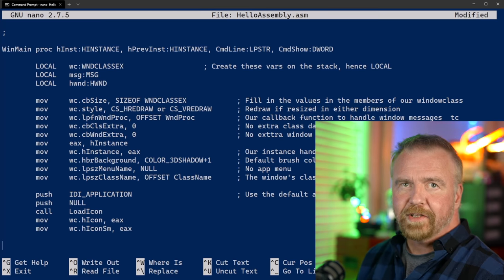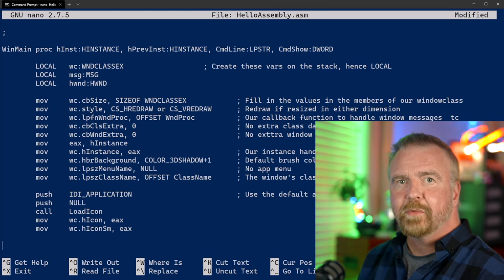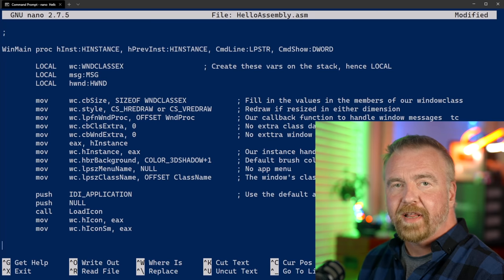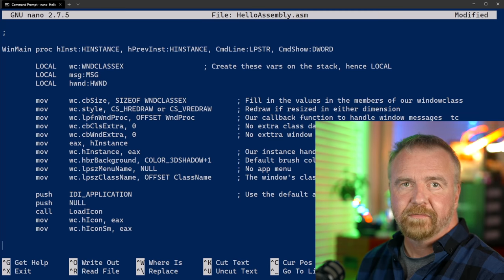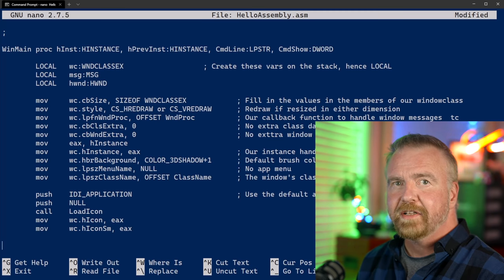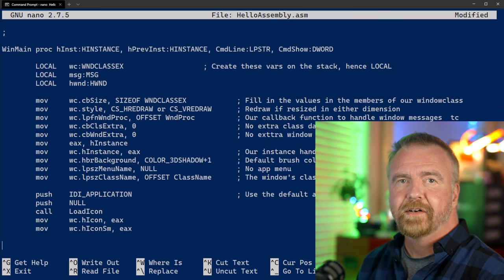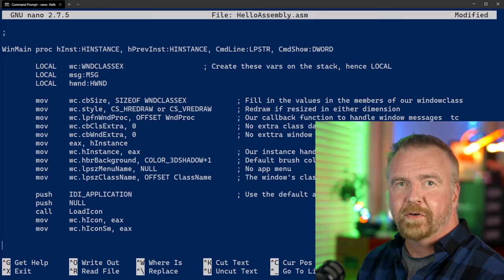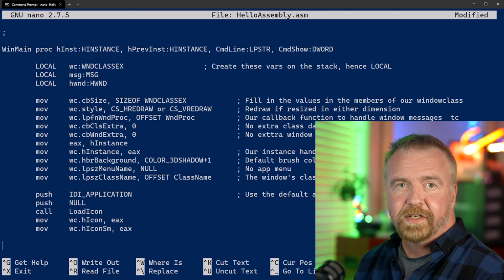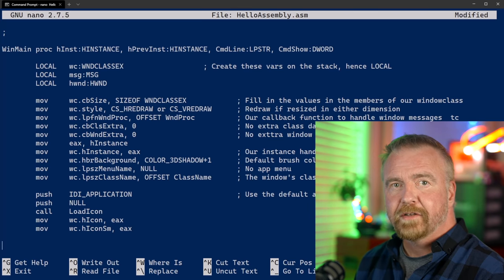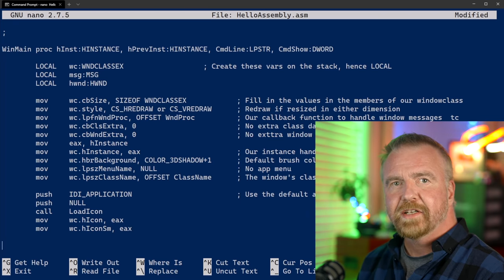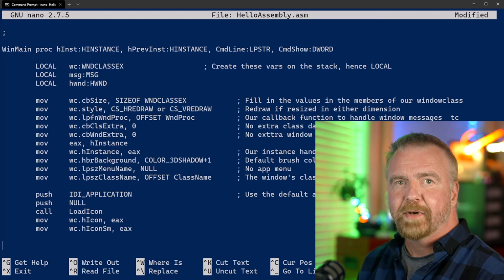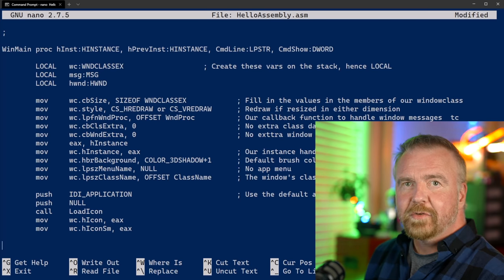As with our C version, the first thing our assembly version of Hello World will do is to register the window class type of the main window that we plan to create. Remember that the Win32 API doesn't know if it's being called by assembly or C — you still fill out the structure, including setting that first DWORD to be the structure size, in exactly the same manner. We specify that we want to be redrawn for any vertical or horizontal changes, what our instance handle is, what the window background color should be, our title, class name, and so on. Then we select the IDI_APPLICATION icon, which is simply the default system app icon, to be our icon. That avoids us having to create and store any resources of our own inside our application.